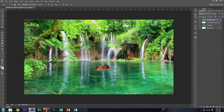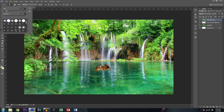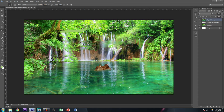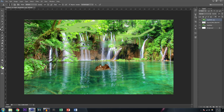Moving on, we can use the Brush tool — hit B to bring it up. Same thing: you can adjust the size and hardness and draw on the image. You can draw little smiley faces that people can only see if they look hard enough, then post it on Facebook and say 'Like when you see it.'